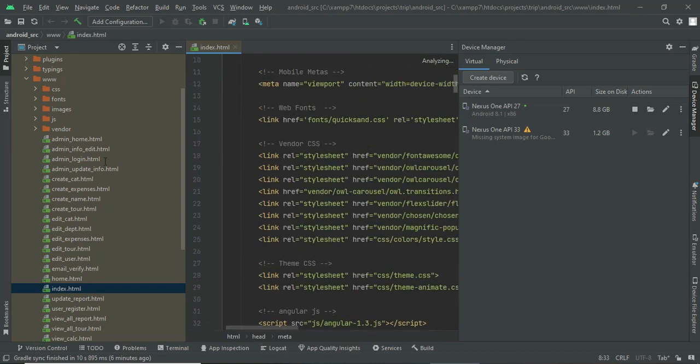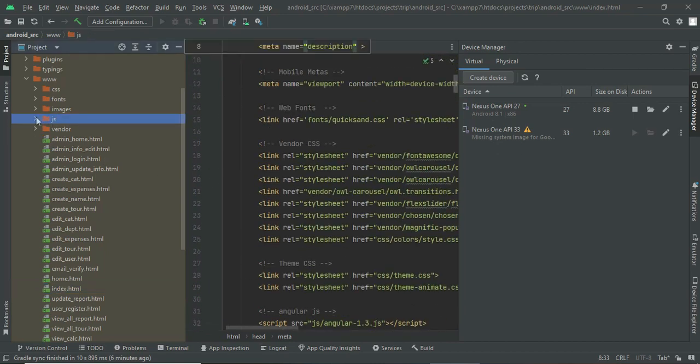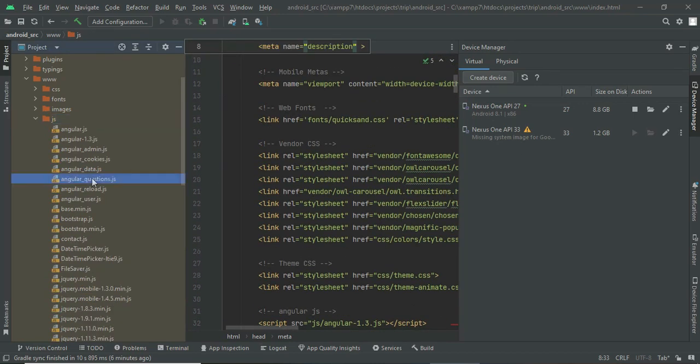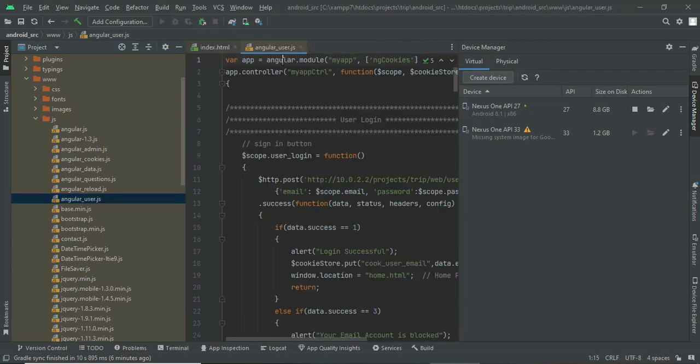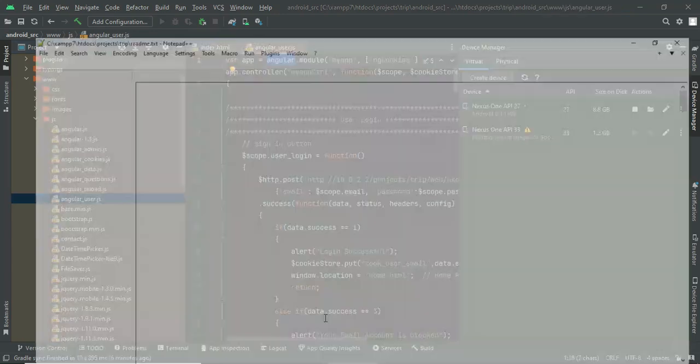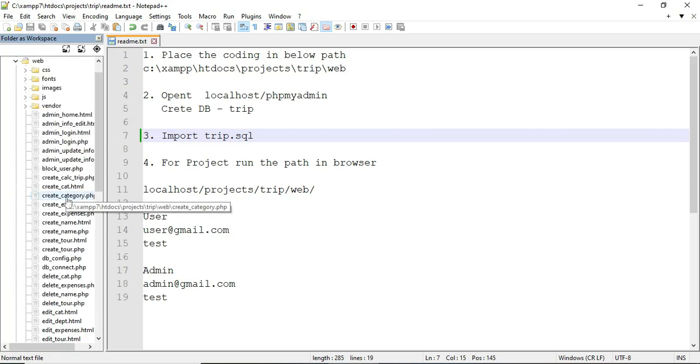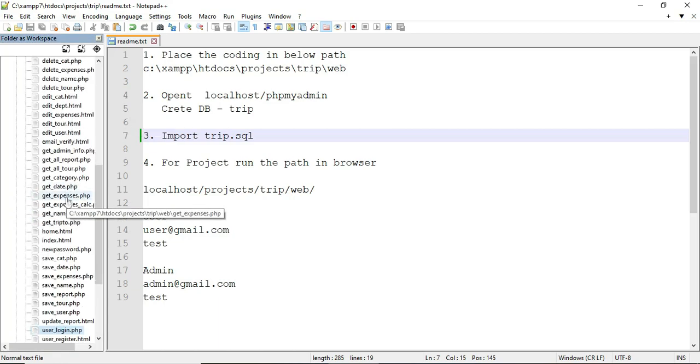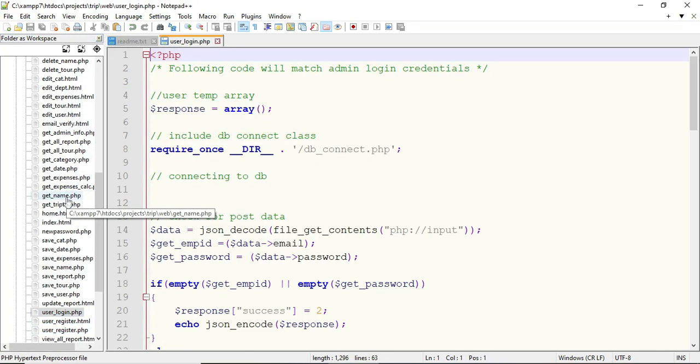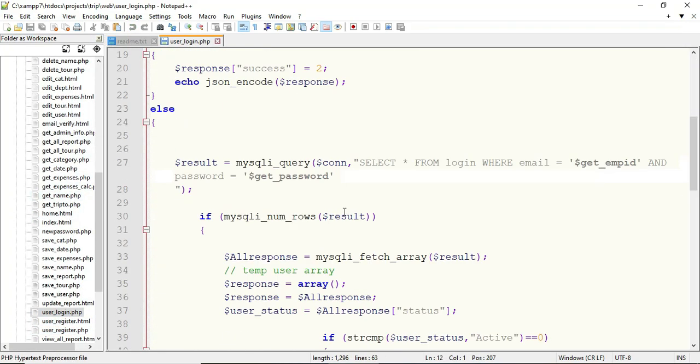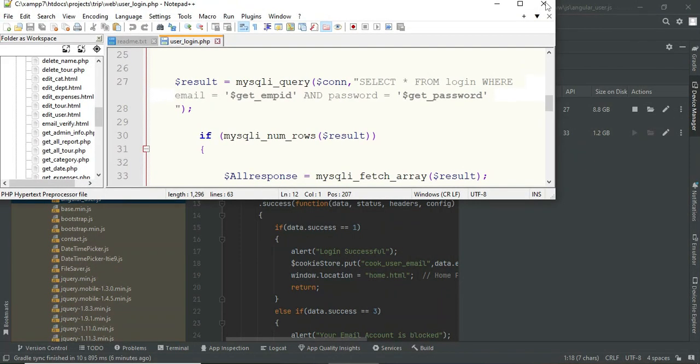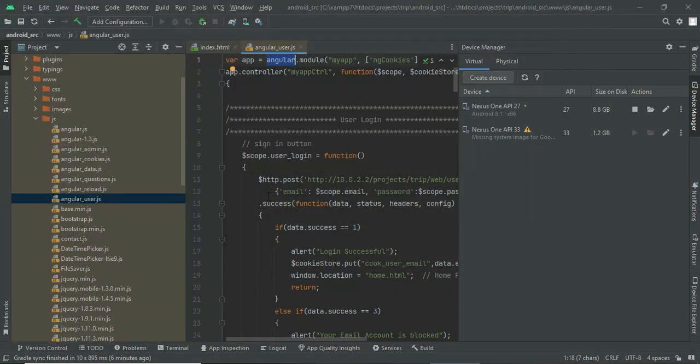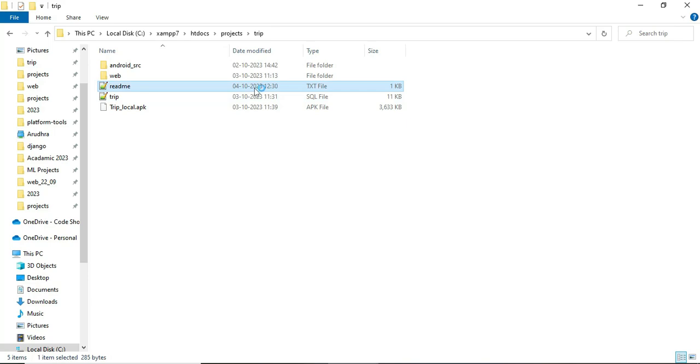The back-end part will be the JS file. We are using Angular JavaScript for the back-end. And one more back-end, we are using PHP files. PHP will be the back-end over here. This is the delivery file, and you will be having instructions in the readme files.